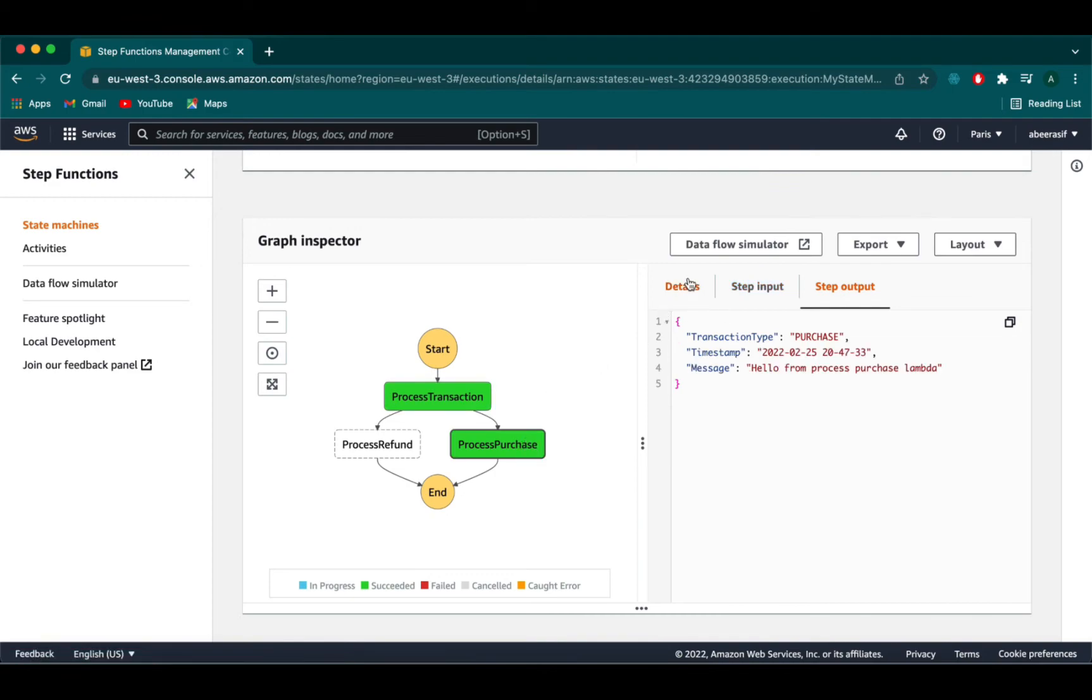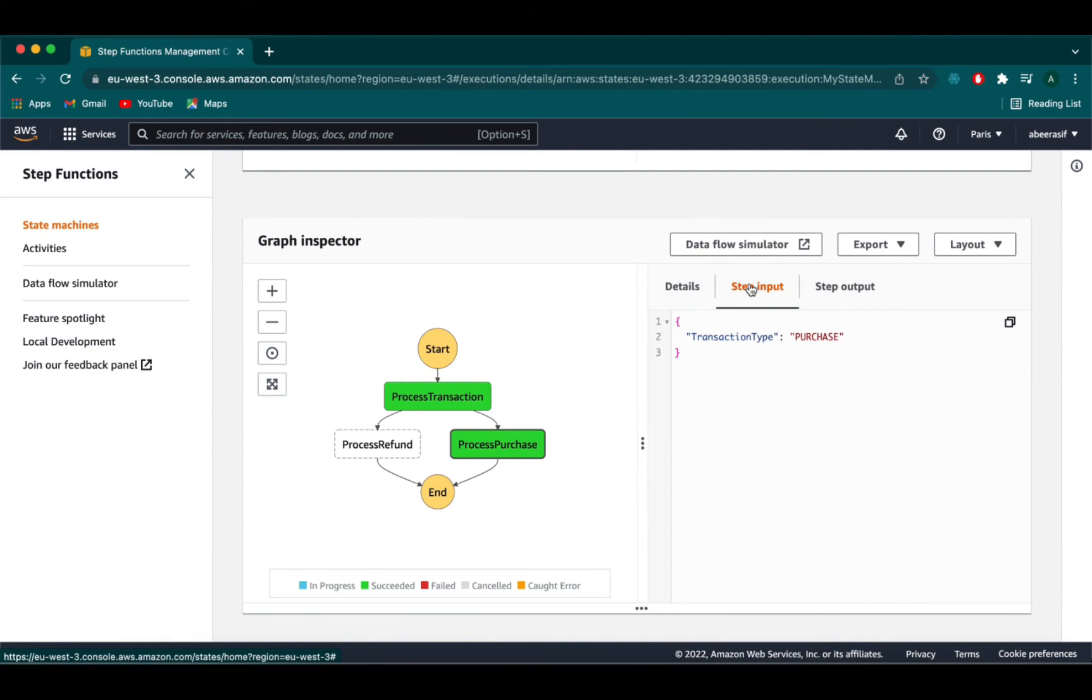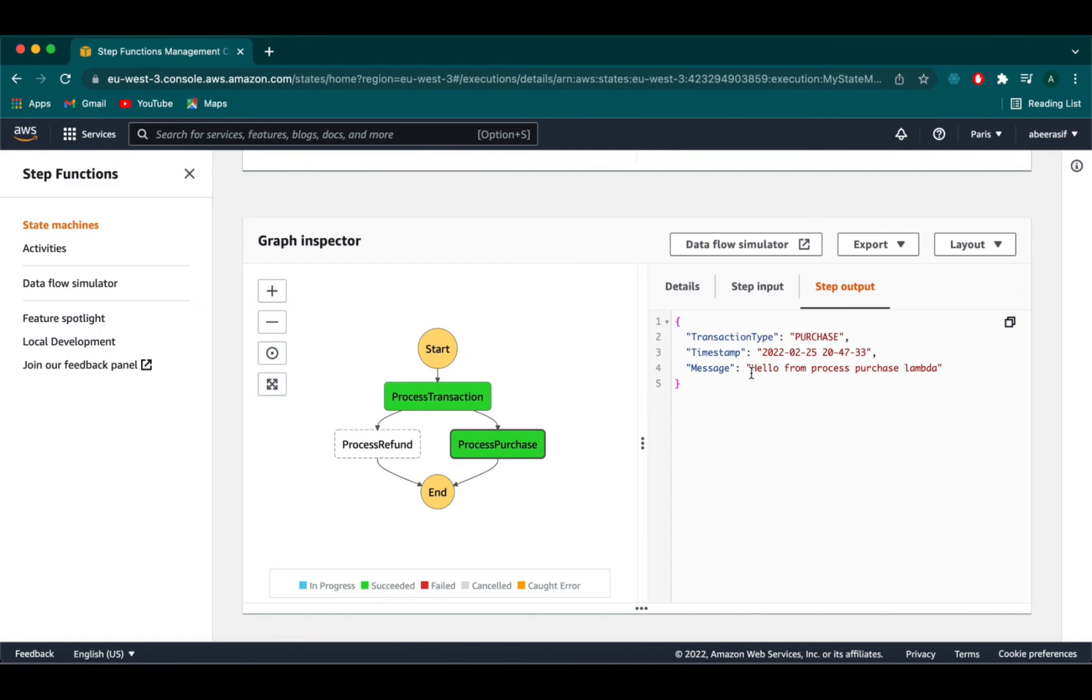Now if you go on to our process purchase state our input event was purchase. The process transaction was process purchase. The step output will be the one that we define in our lambda function which is the transaction type, timestamp and the message.